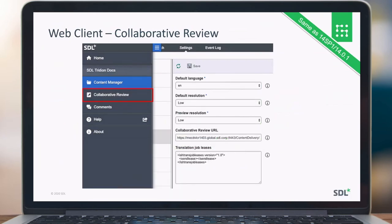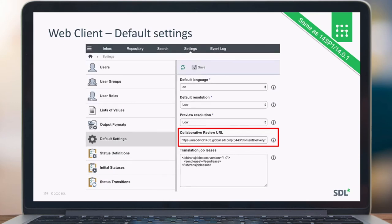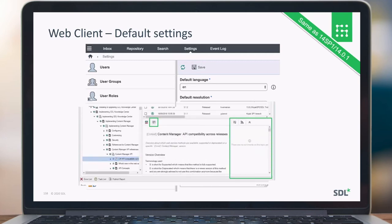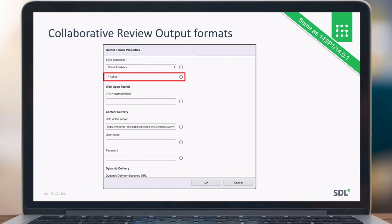On the web client, the slide-out navigation collaborative review menu option is removed. The web client collaborative review URI is also removed. The database utility tool will remove that option, so the 'create' option is no longer there. Since there's no collaborative review in the database anymore, comments are no longer shown in the publication manager. Collaborative review output formats, which have a style processor content delivery, are now marked as inactive. If you create a new publication, only active output formats are shown.